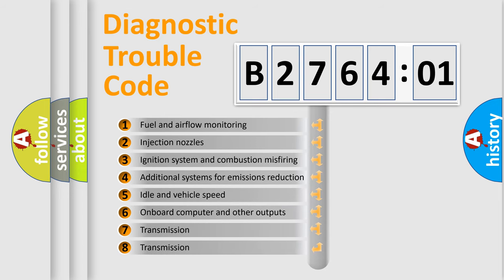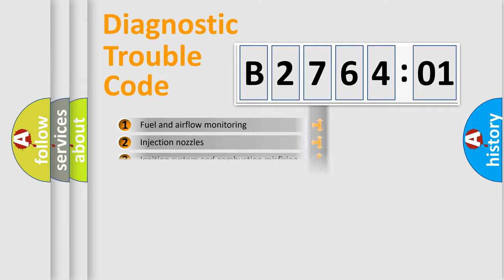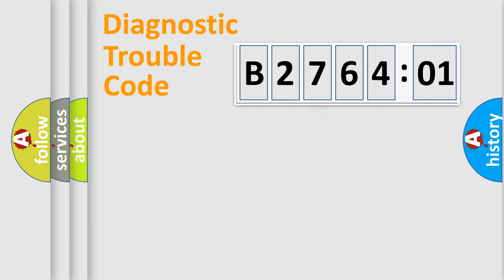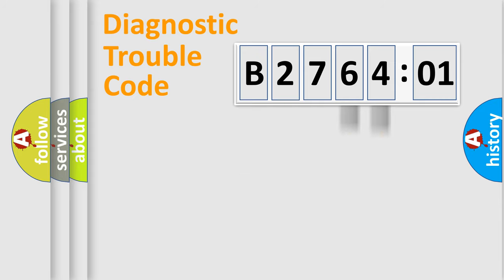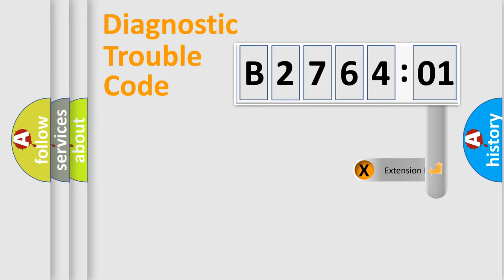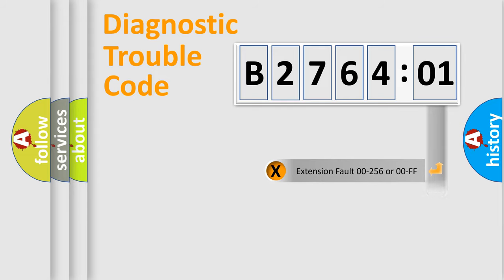The third character specifies a subset of errors. The distribution shown is valid only for the standardized DTC code. Only the last two characters define the specific fault of the group.